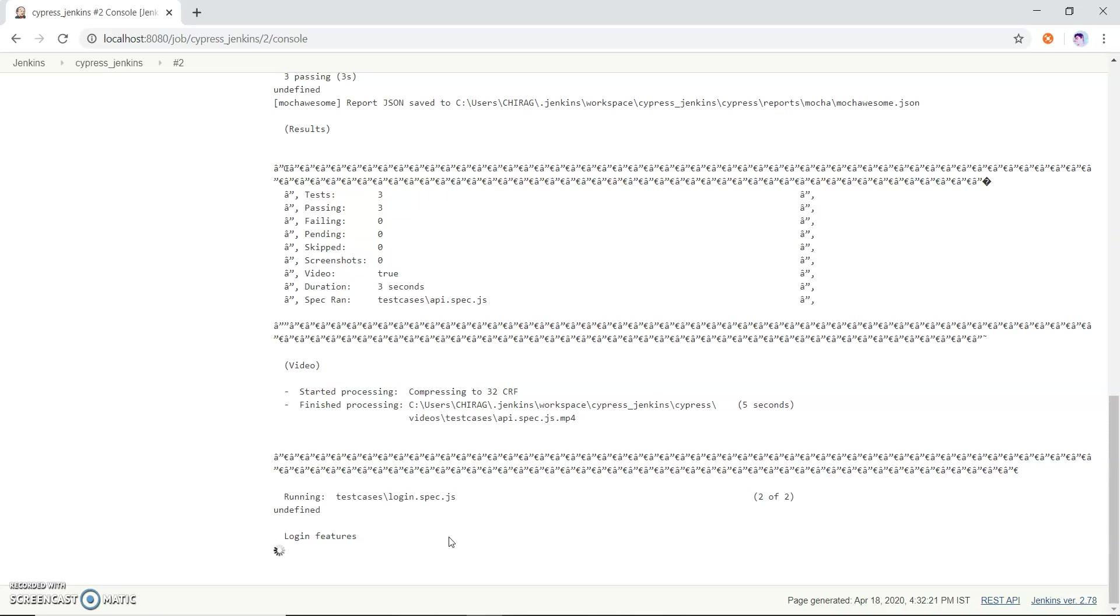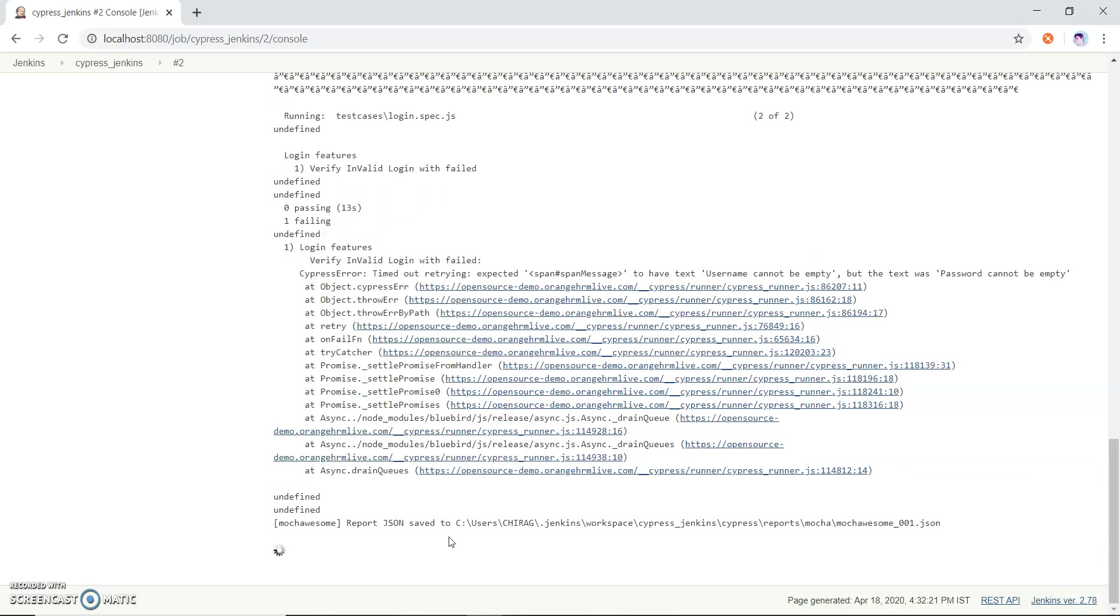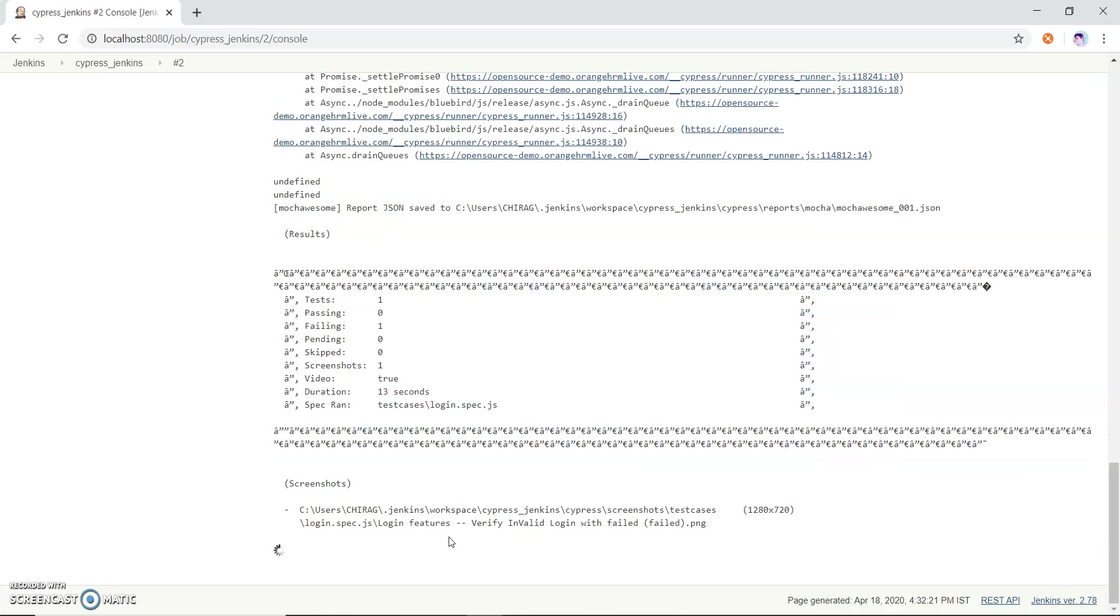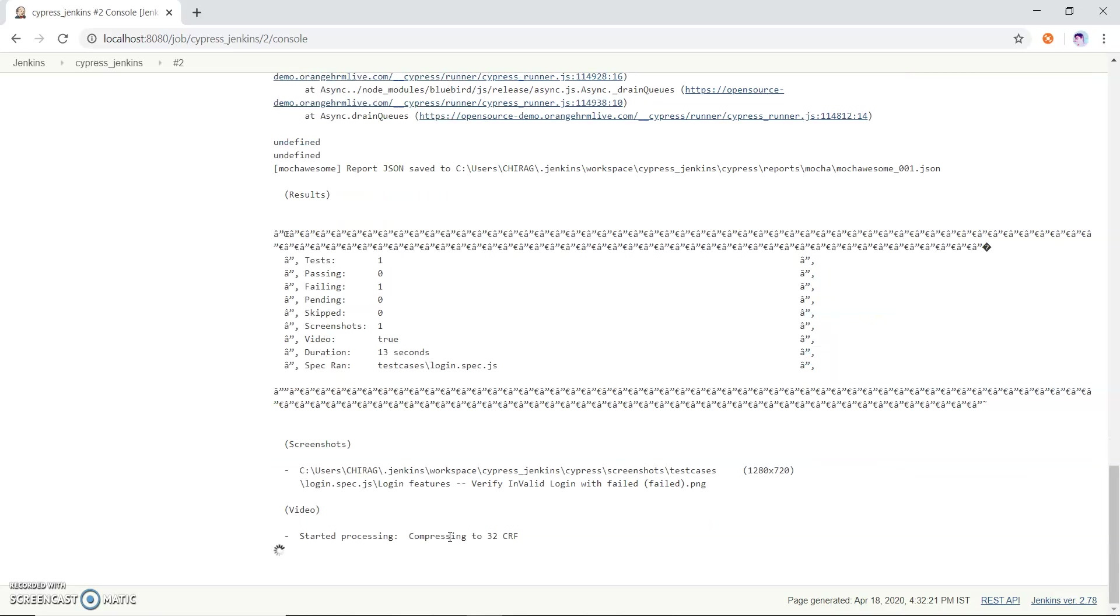Now it is running another test case which is our login features. When it runs the features, then we can see all the result.